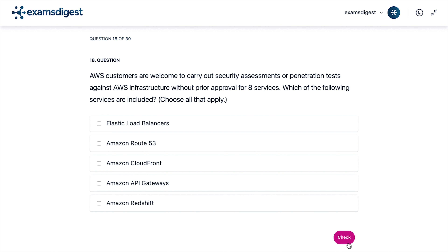A. Elastic Load Balancers. B. Amazon Route 53. C. Amazon CloudFront. D. Amazon API Gateways. E. Amazon Redshift.